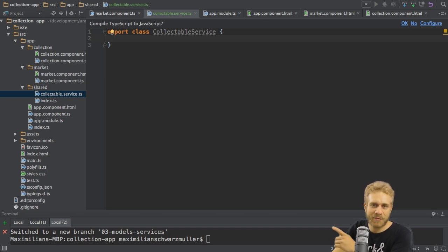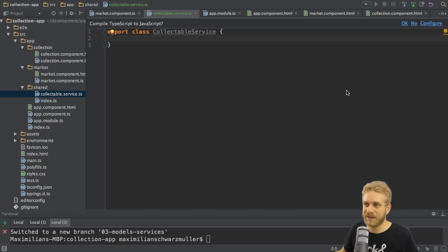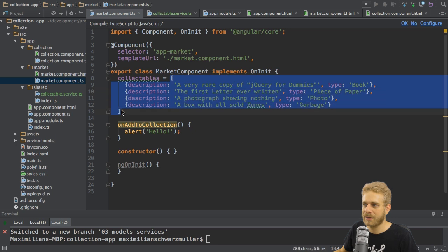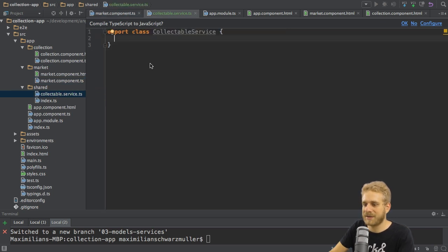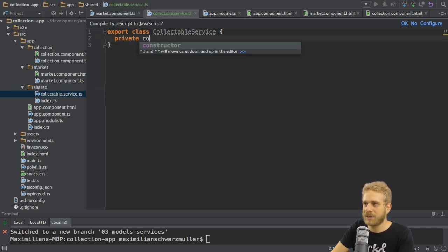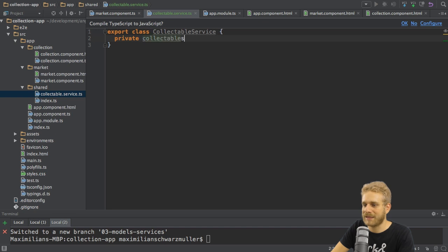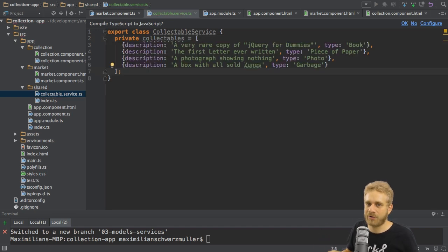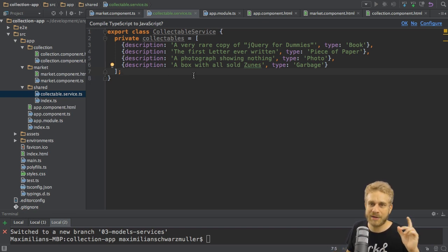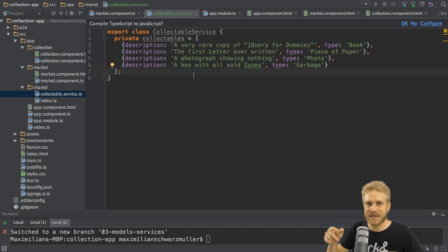As I already said, I want to use this service as my global data repository. Therefore, I will take my collectibles I have here in the market component and I will now store them in this service. So here I'll create a new private property collectibles, which will be this array I just copied out of my market component. Of course, I'll soon create a way to now get these collectibles from this service into my market component.